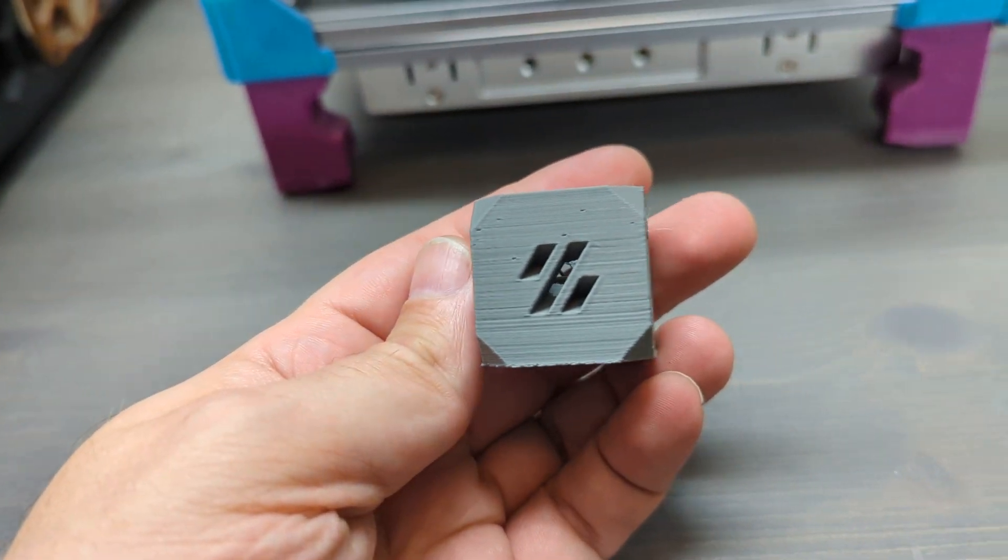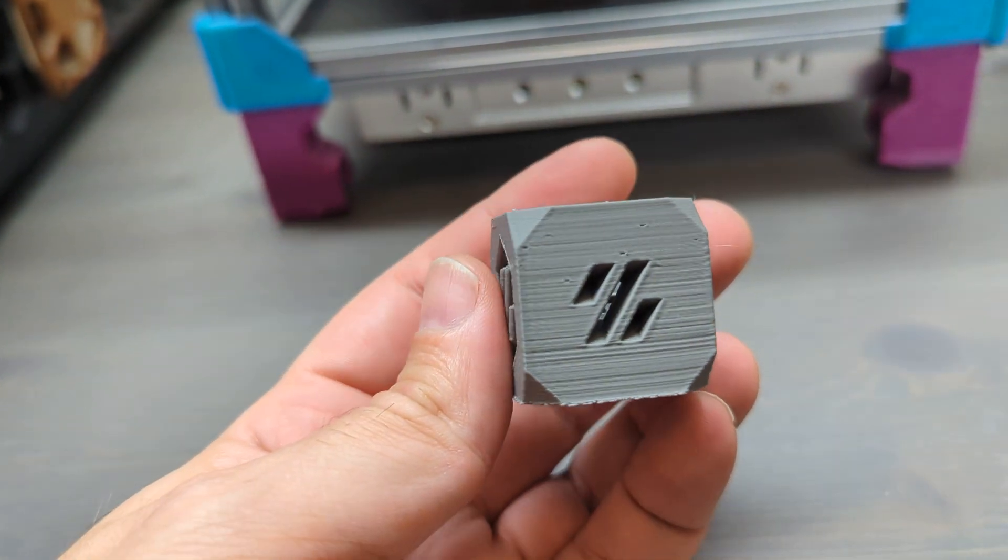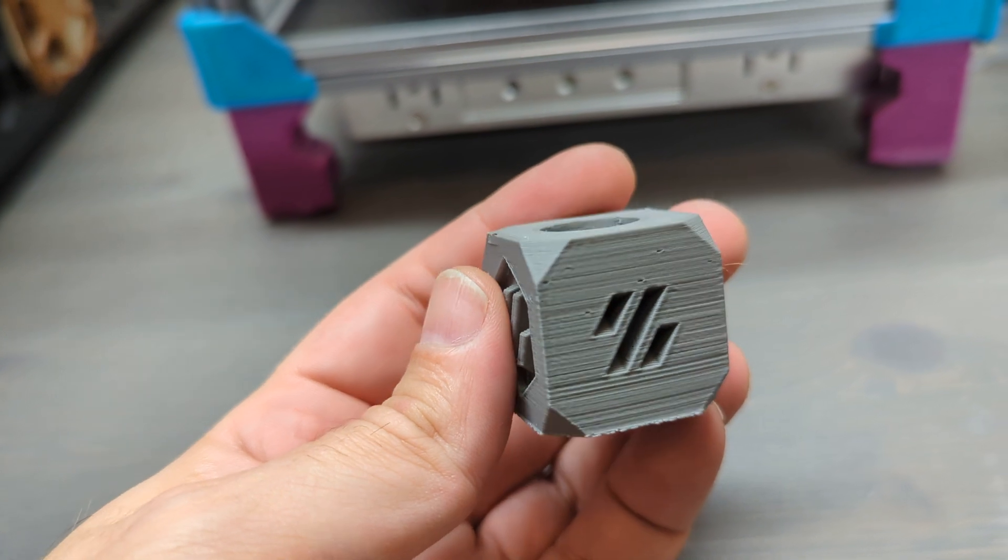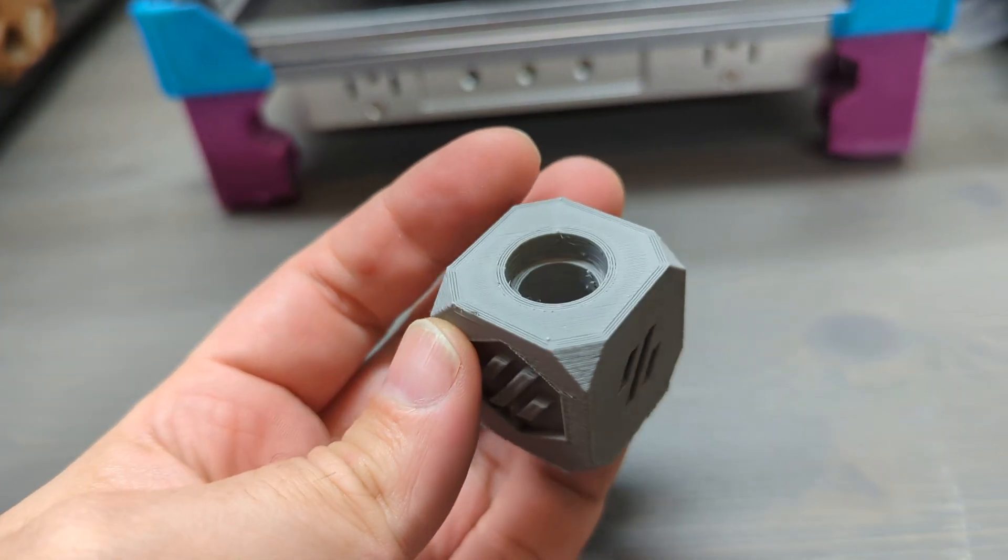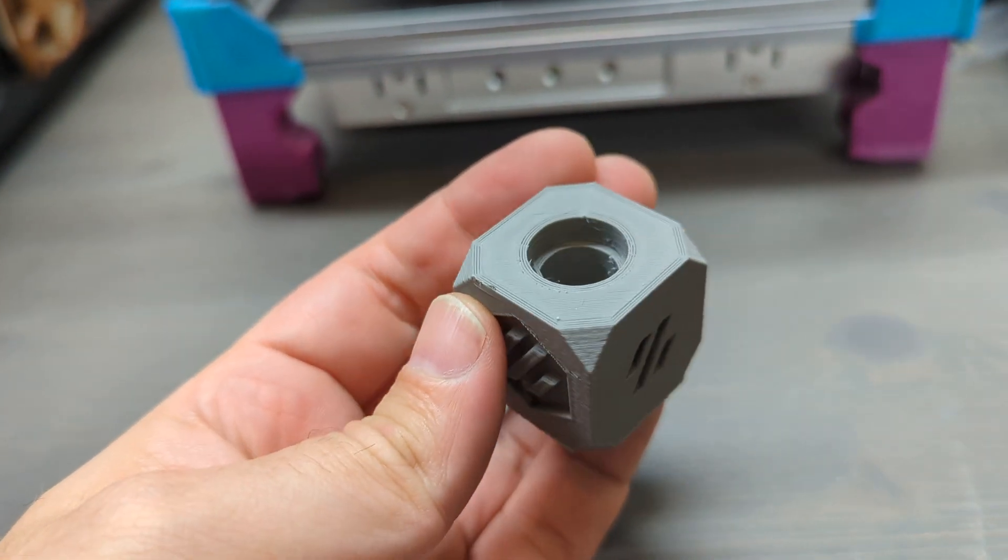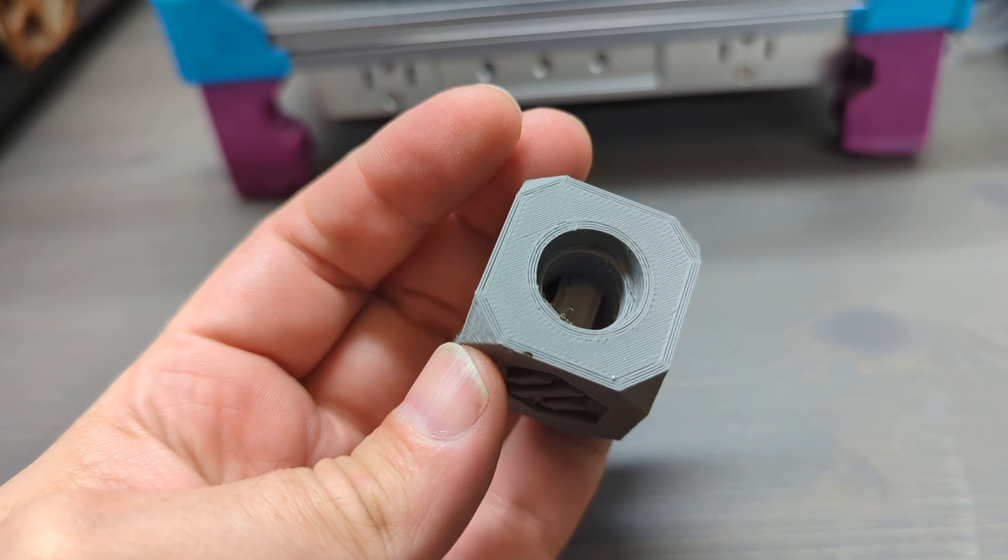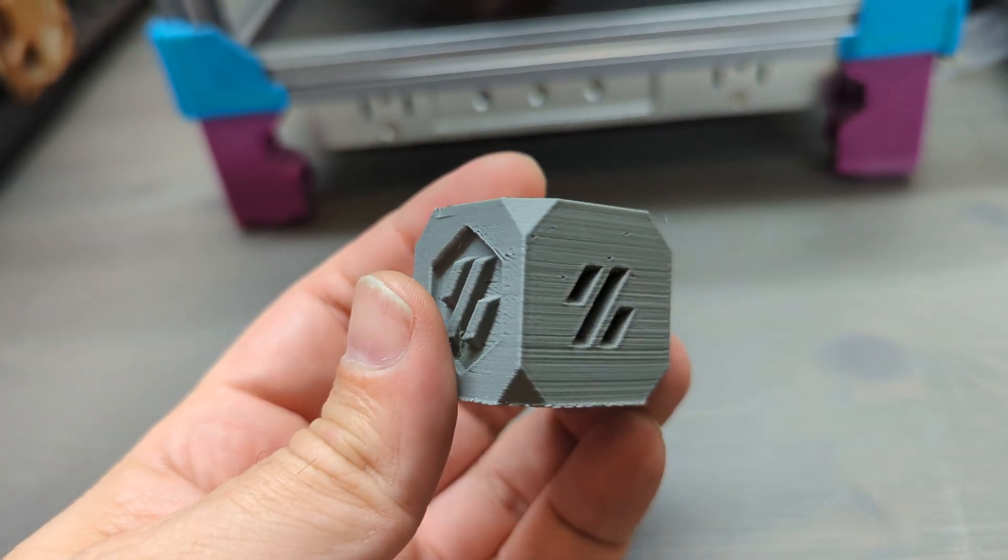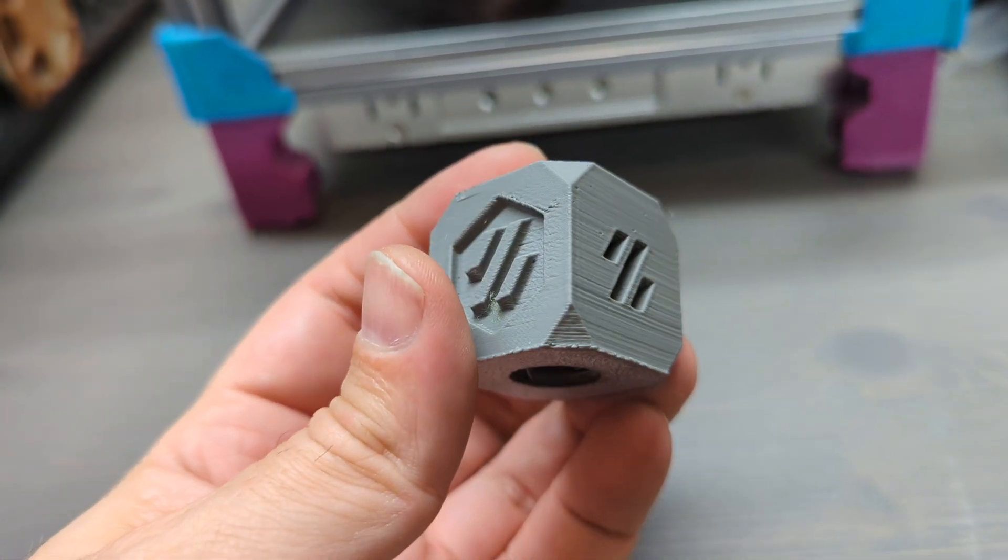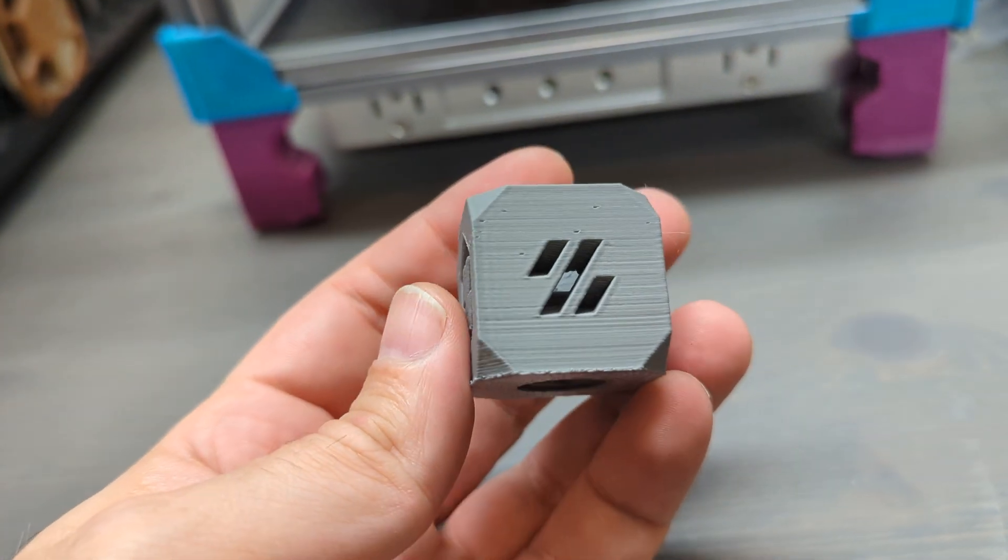All right, we're done with the print. Let's have a look at what came out of the bed. Again, this was without any print quality tuning so there's obviously some issues here.